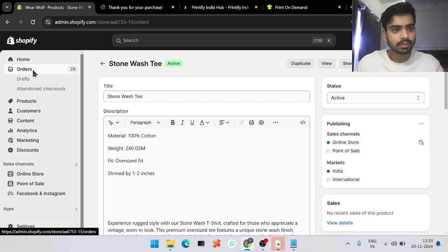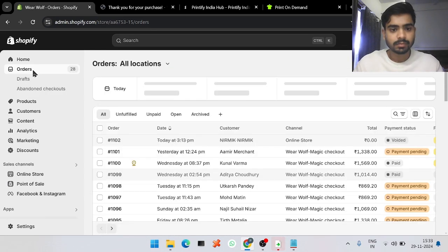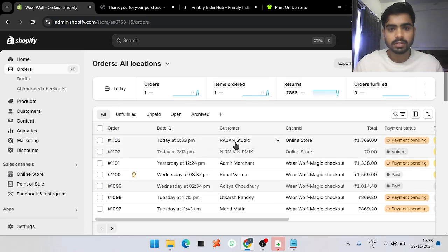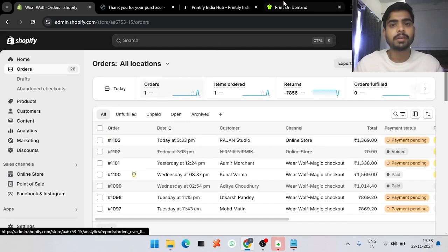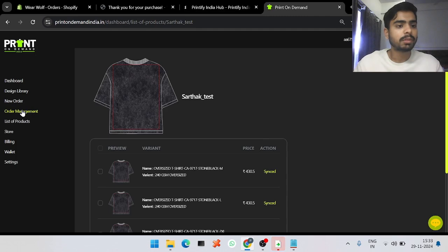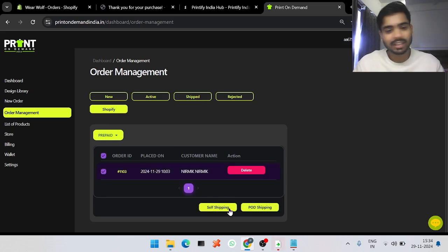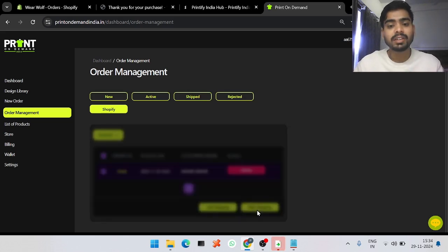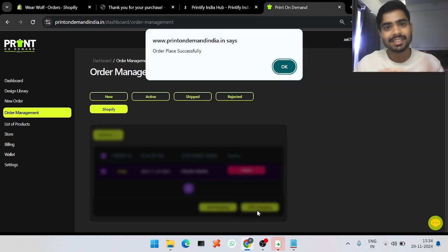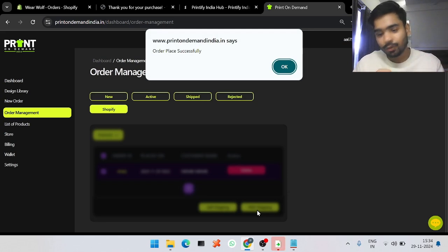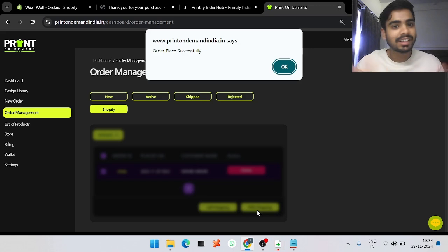I've placed the order. If you go into the Orders section of your Shopify dashboard, you can see the order right there. Now if you go into our panel and go into the Order Management section, there is a new Shopify tab. Under that tab you can see the order. Select it and choose either Self Shipping or POD Shipping — in POD Shipping, the address, shipping partner, phone number, and name are all already synced in from your Shopify store.